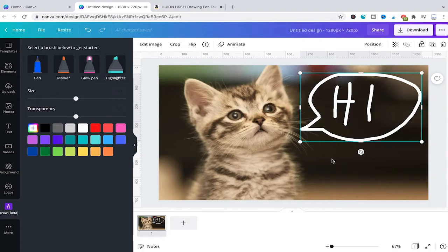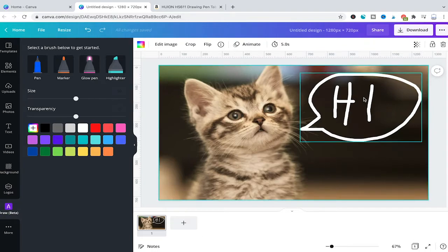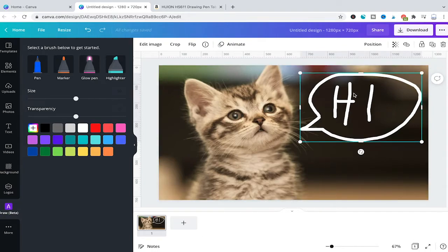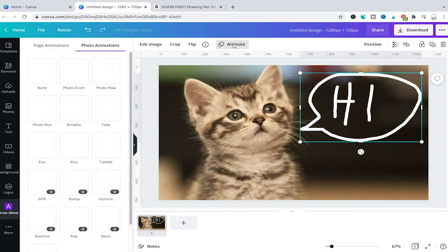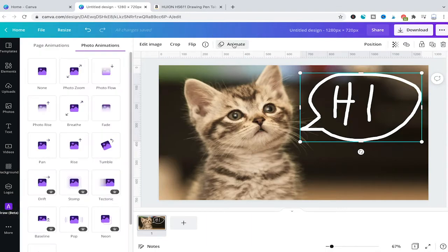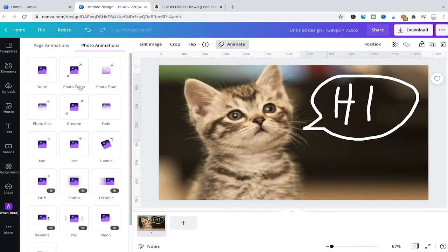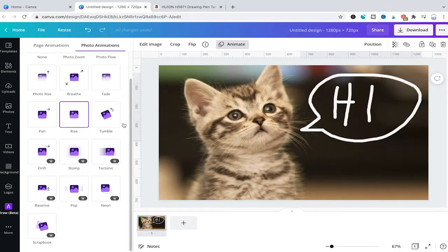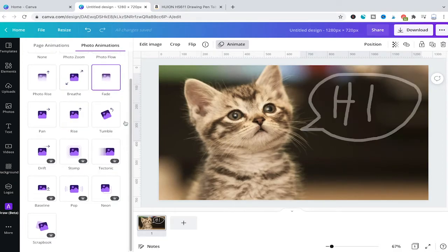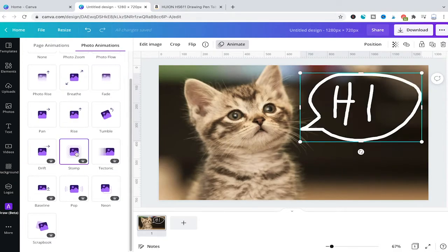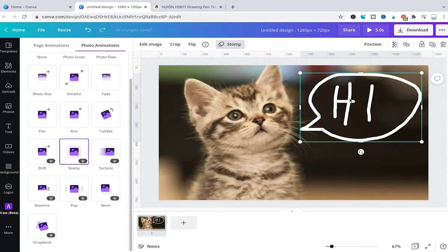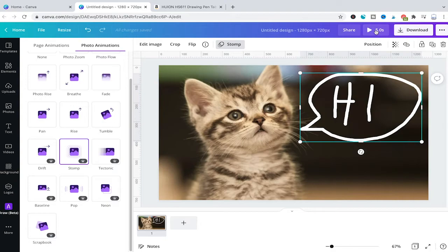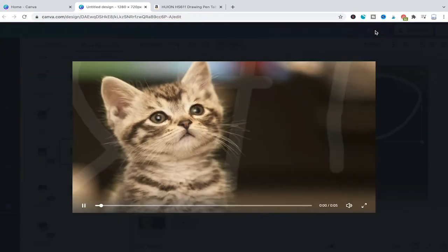Last but not least, we can also animate our drawings, which is pretty cool. To do so, simply make sure your drawing is selected, then click on Animate. Now all that's left is to choose one of the animations here, for example Stomp. Click Play and you'll see we have a lovely little animation.